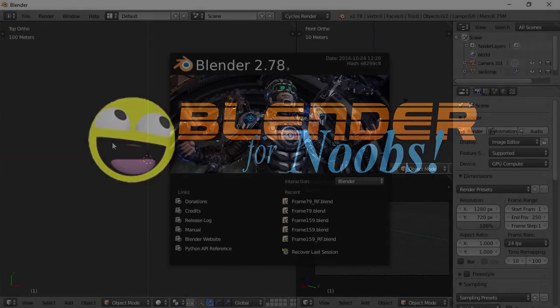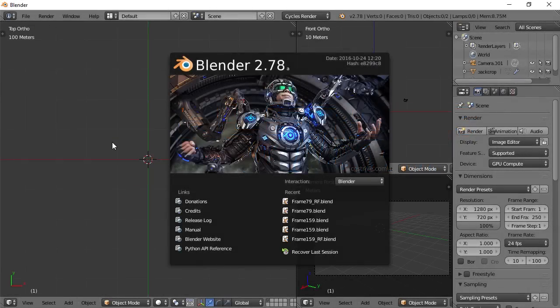Blender for Noobs. Hello, this is Dan Nobles and welcome to Blender for Noobs and welcome back to our character creation series.